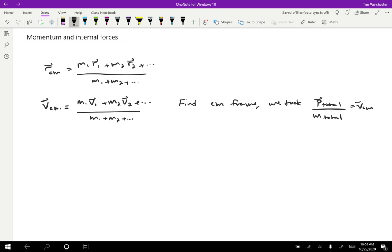Okay, so why stop there though? We have a formula for velocity. Now let's find the acceleration. So the acceleration of the center of mass is going to look like M1 A1 plus M2 A2 plus dot dot dot divided by the total mass.